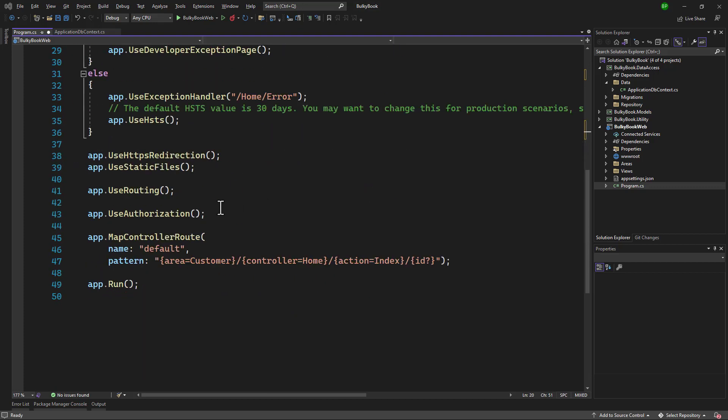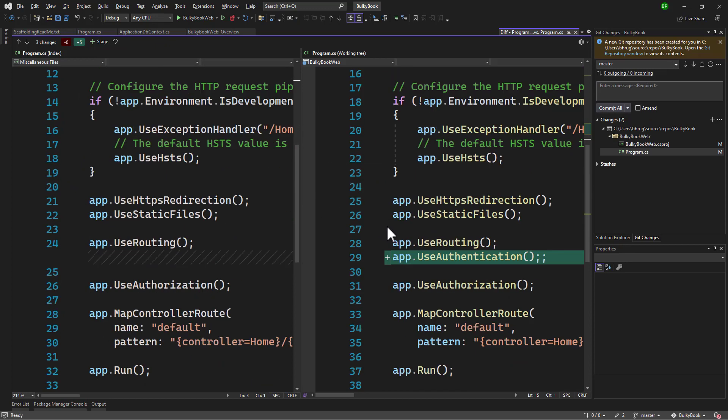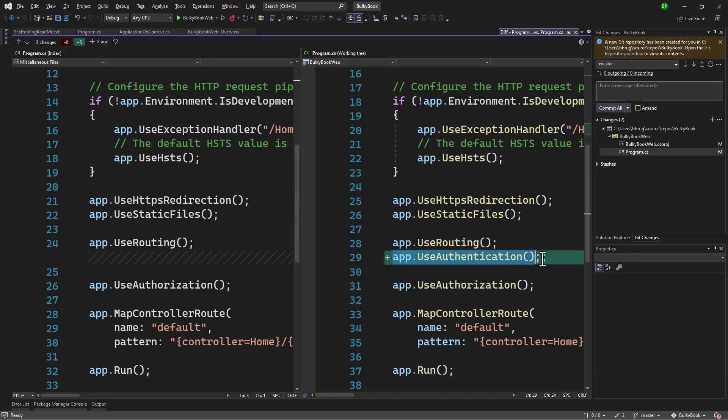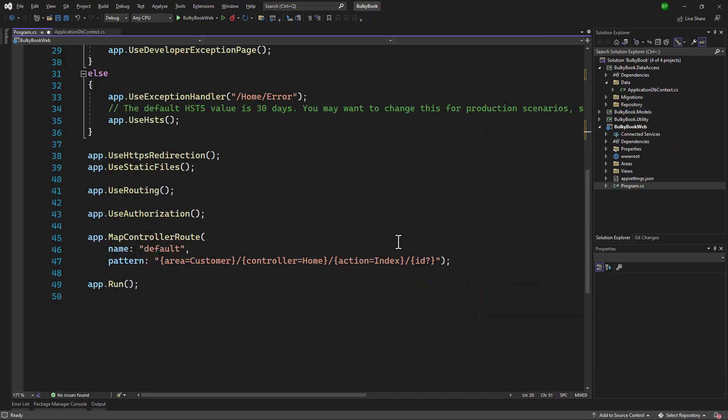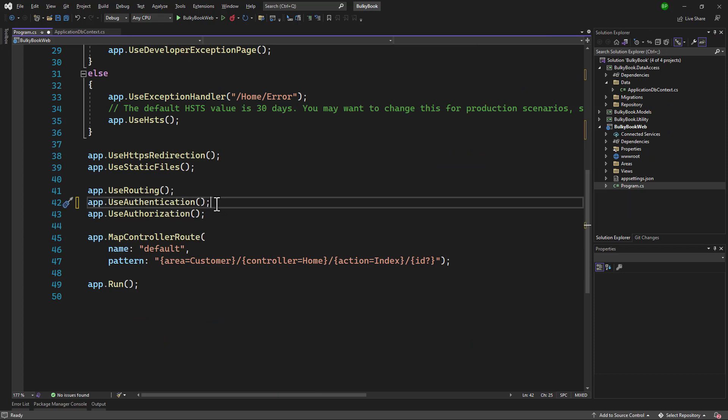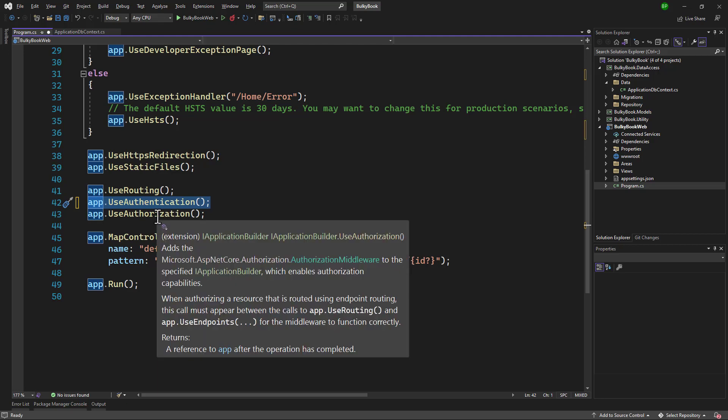And the other line that was added, if we go back, was the use of authentication. I will copy and add that. And when we add it, we have to be careful. Authentication will always come before authorization in the pipeline. So those two changes looks good here.